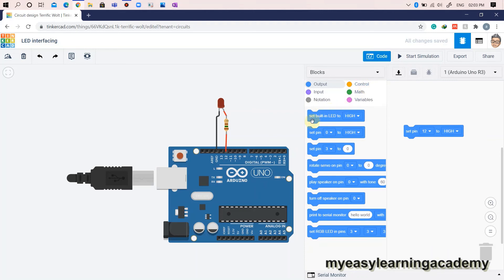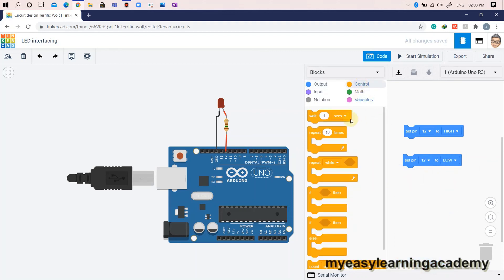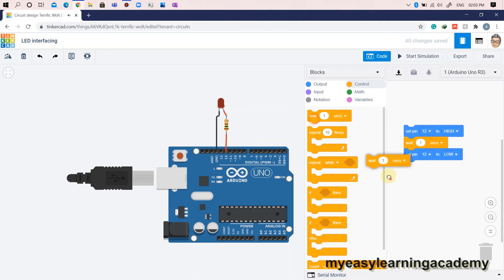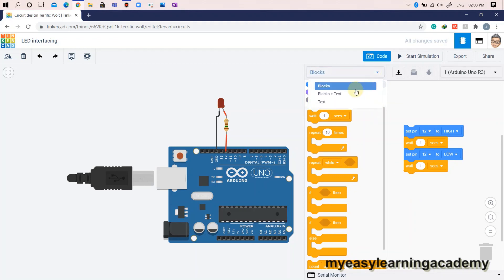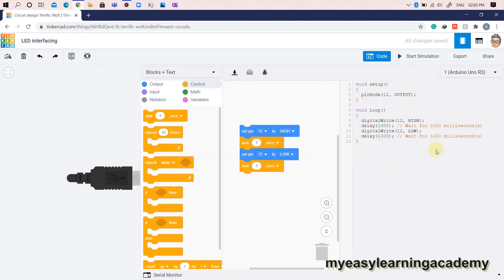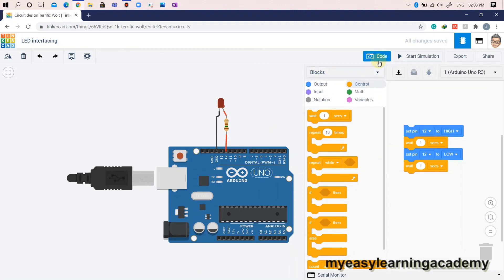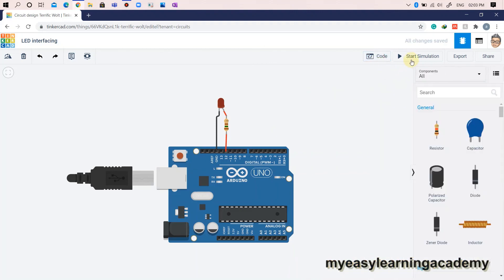We will add a delay of 1 second between the above two operations so that we can easily observe the switching of the LED, by adding the 'wait 1 second' block from the control category. That's it — you have just coded your first program. You can switch between block coding and block plus text coding style to check the text code equivalent of the block code.